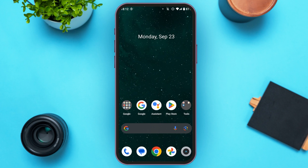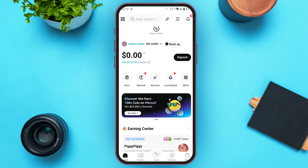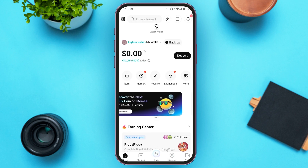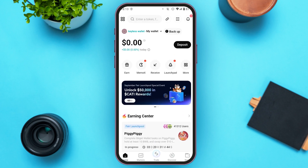First of all, what you have to do is launch the BitGet Wallet application. You can see over here, BitGet Wallet is opened. Make sure you log into your account.